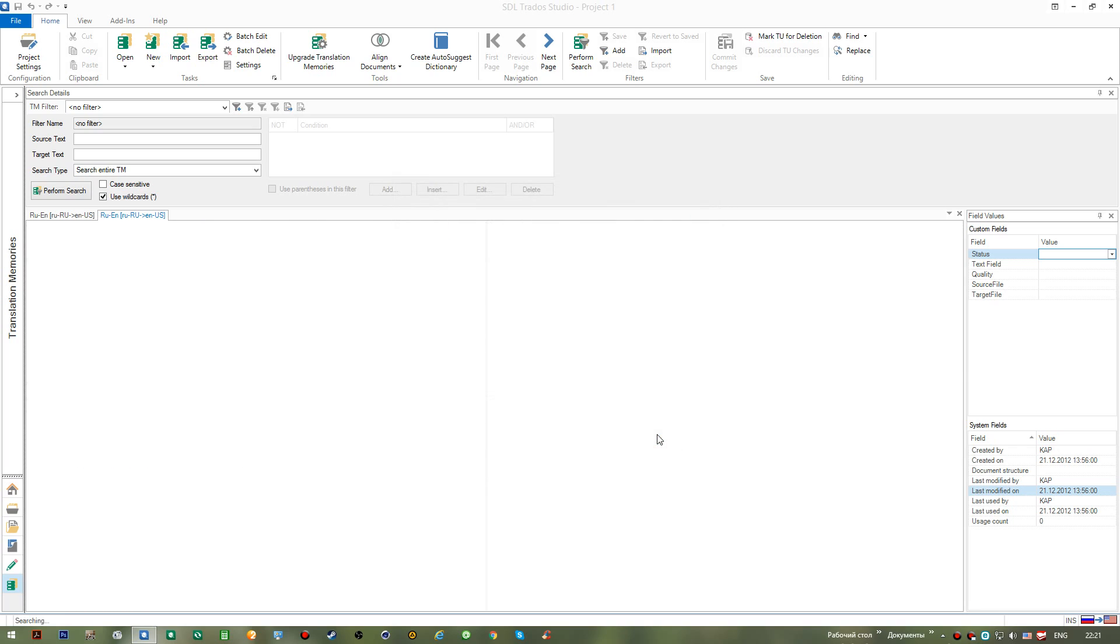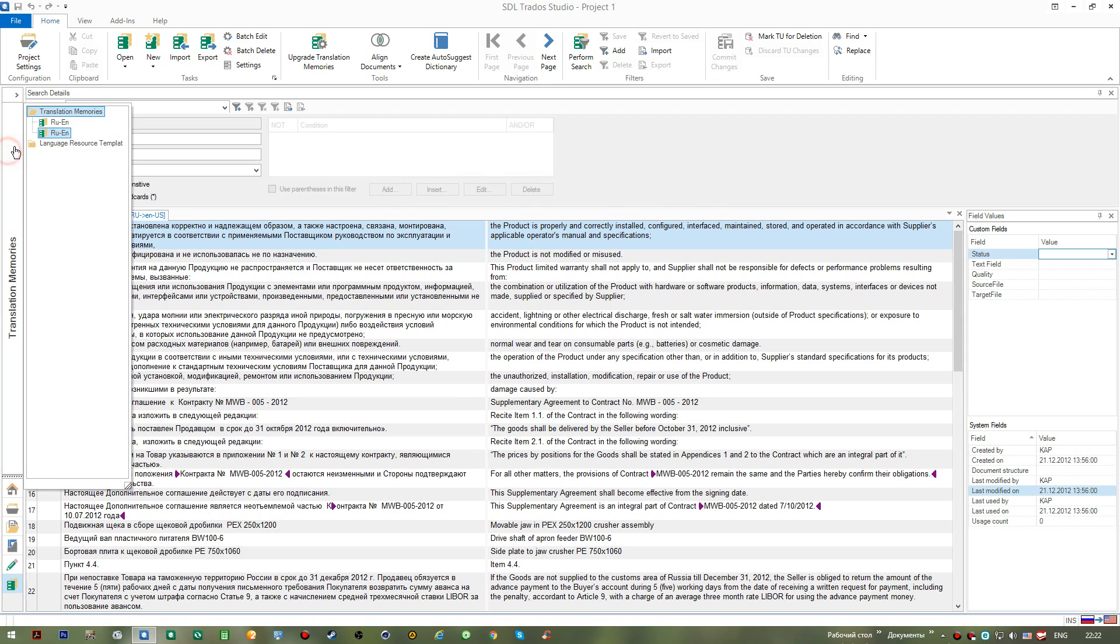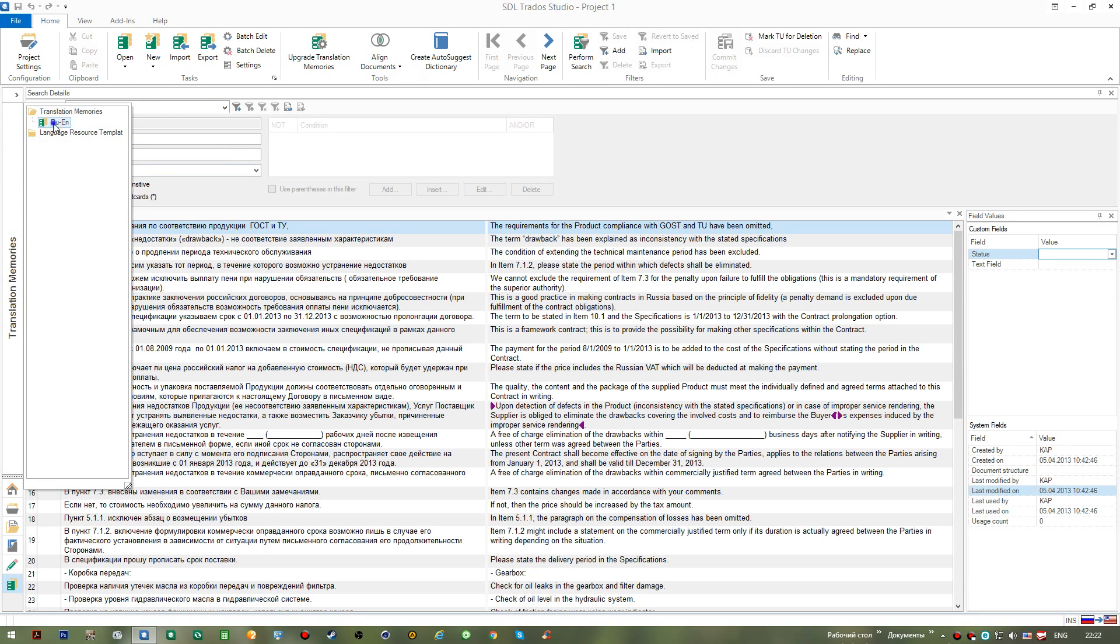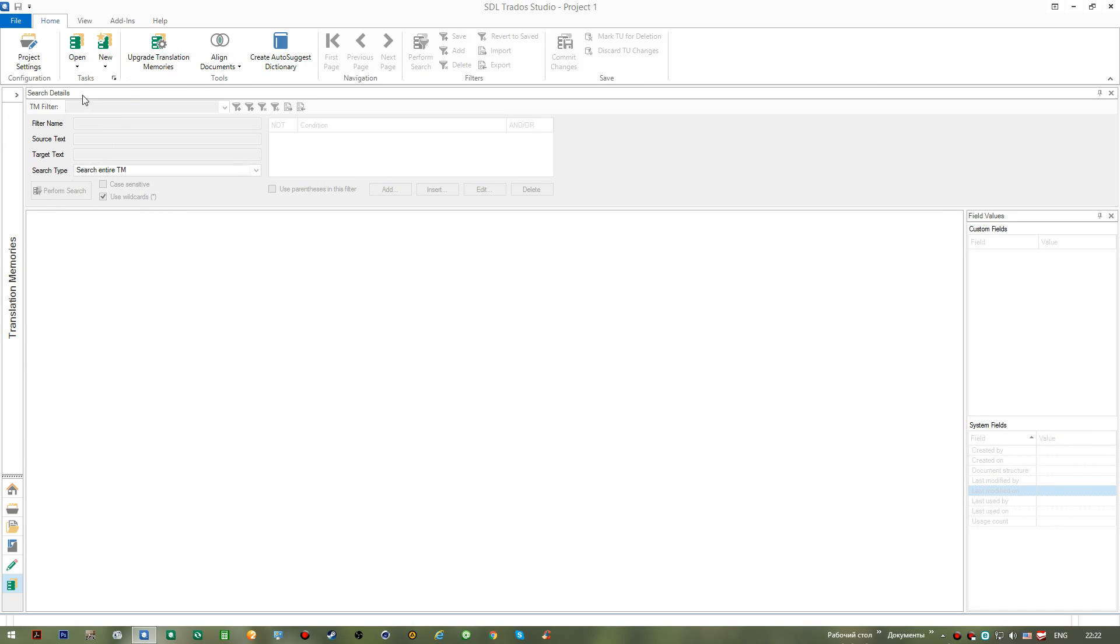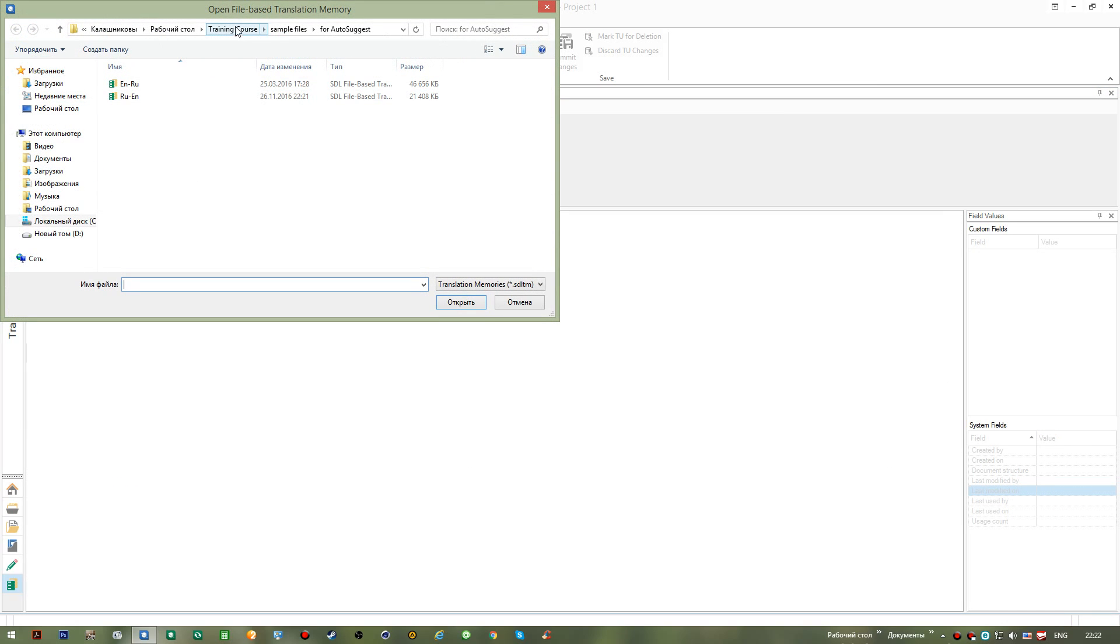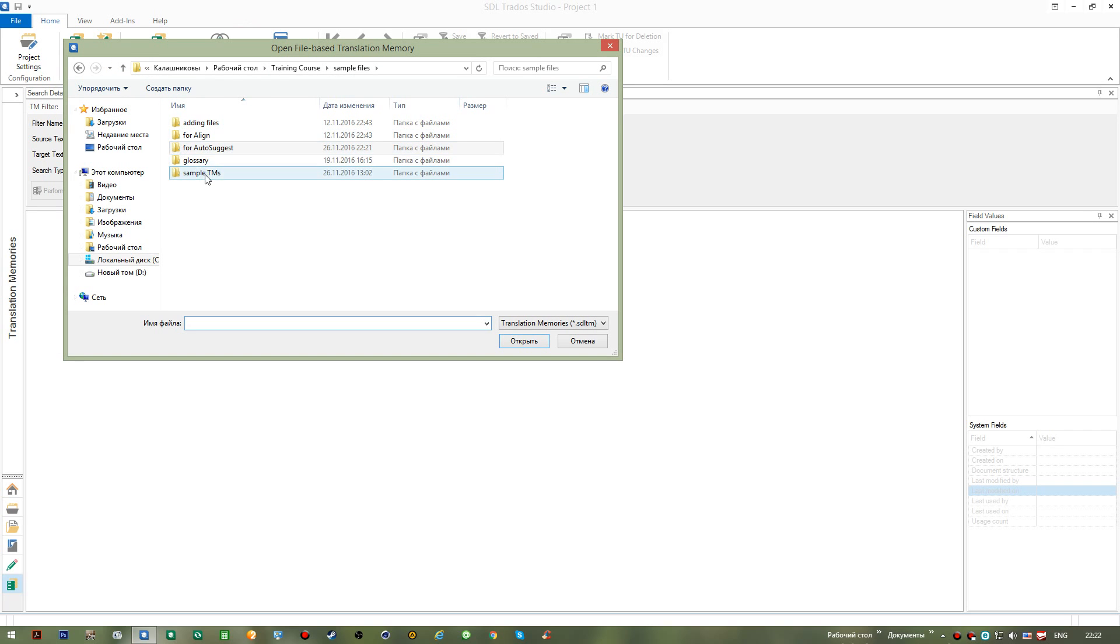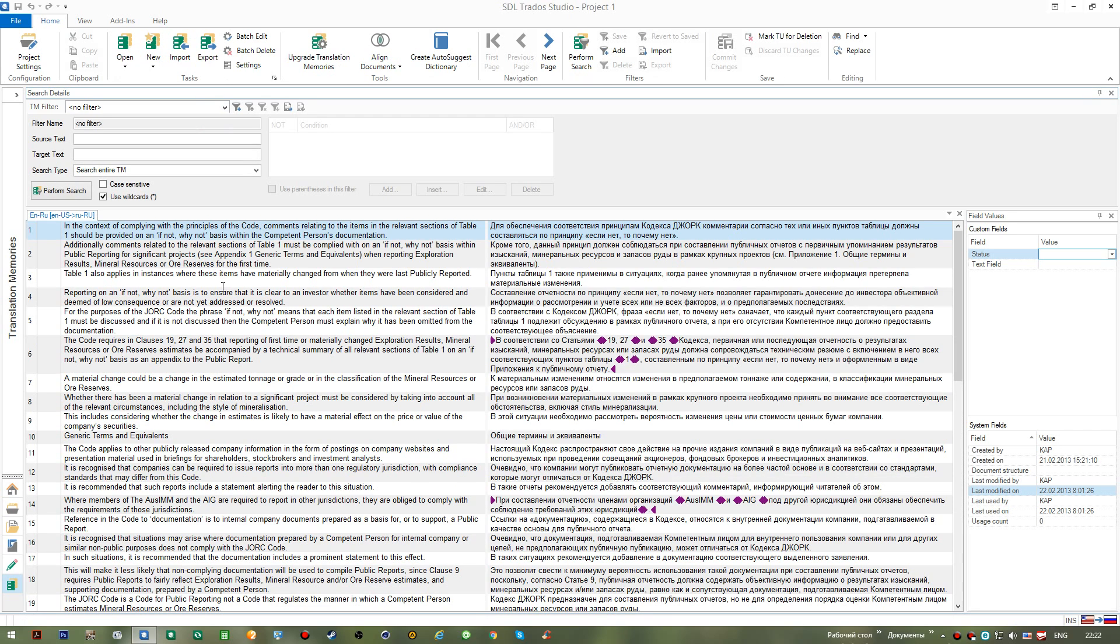So I close it. Okay, now we can try a different thing with importing. We can close these two translation memories.